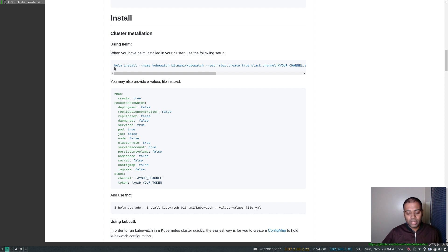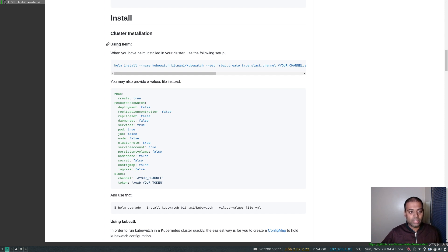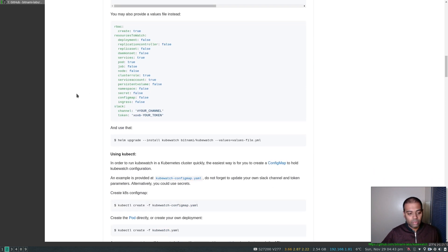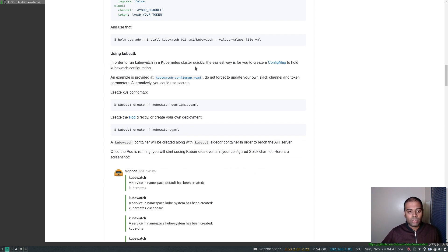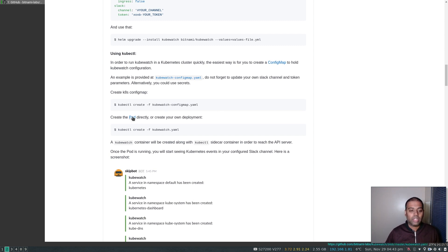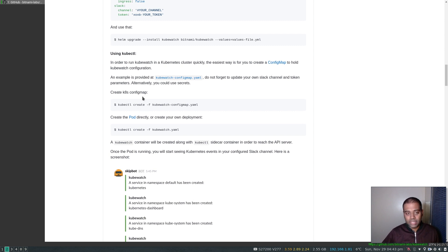There are two installation options: cluster installation and local installation. For cluster installation, the easiest way — which we're going to do in this video — is using Helm to deploy kubewatch pods. The other method is using kubectl, where you create a configuration map for kubewatch, create a pod, and run it using that configuration.